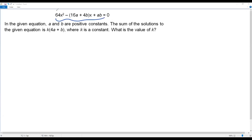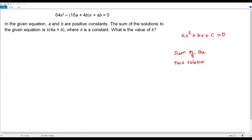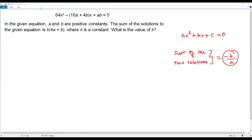Here we have the quadratic equation in standard form, that is ax² plus bx plus c equals 0. Whenever we have a quadratic equation in standard form, we are able to find the sum of the solutions without solving the equation properly. There is a formula: the sum of the two solutions equals negative b over a, where b is the coefficient of x and a is the coefficient of x squared.